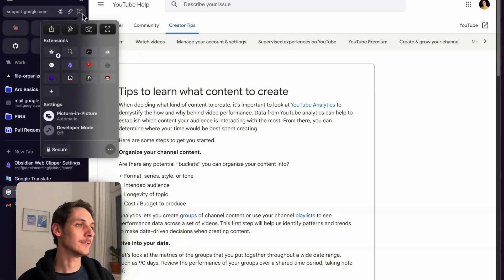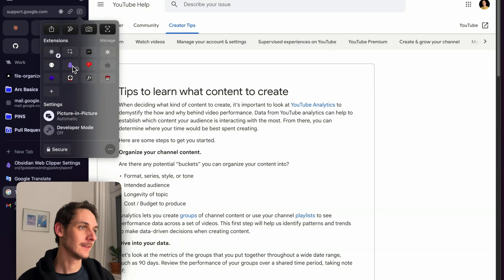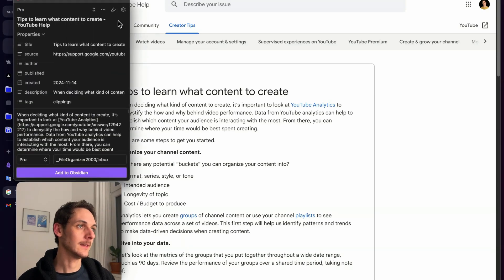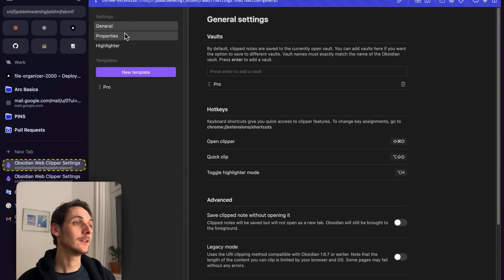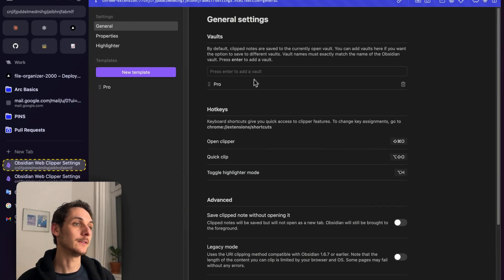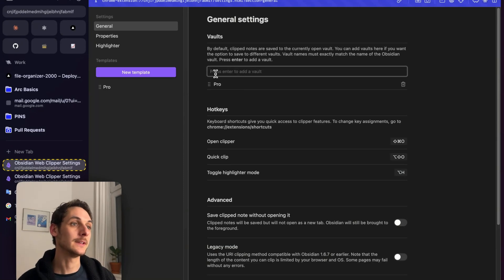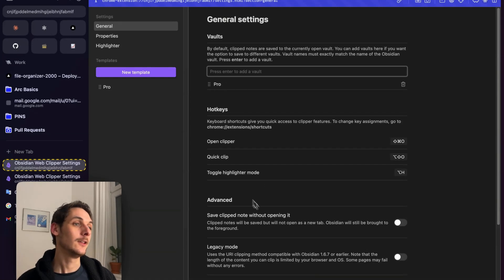If you go into the extension settings right here, the first thing you're going to need to do is set up which vaults you want it to go to. Here you're going to type simply the name of your vault. The name of my vault is Pro, so I just typed this here.